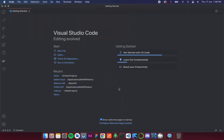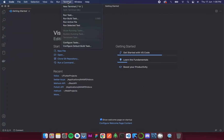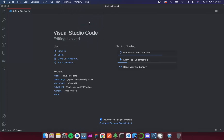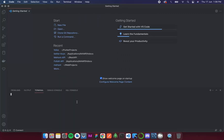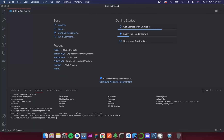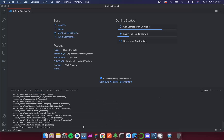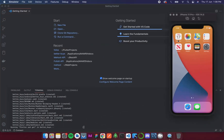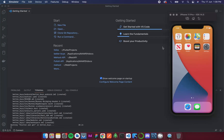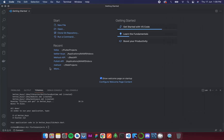Let's open VS Code and start coding. I'll create a new project by running `flutter create better_buys`, which will create a Flutter project with that name. In the meantime I've opened my emulator — you can open your simulator or connect a real device.